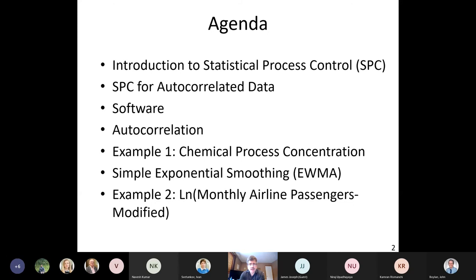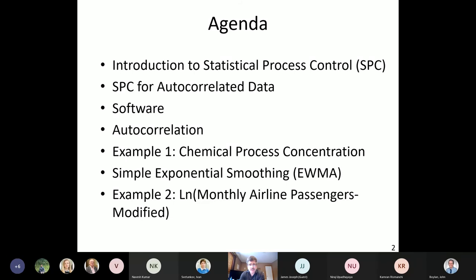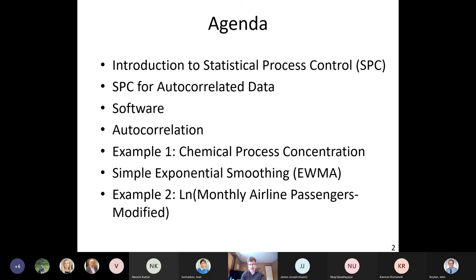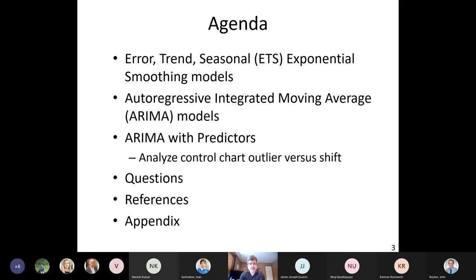We'll introduce statistical process control and discuss the particular issue of SPC for autocorrelated data, mentioning some R packages that can be used. We'll cover brief background on autocorrelation and use two examples: chemical process concentration, which is the Box-Jenkins Series A data, and then simple exponential smoothing to construct a control chart. The second example is monthly airline passengers — a very famous dataset — modified for control charting, with an injected outlier and a shift.